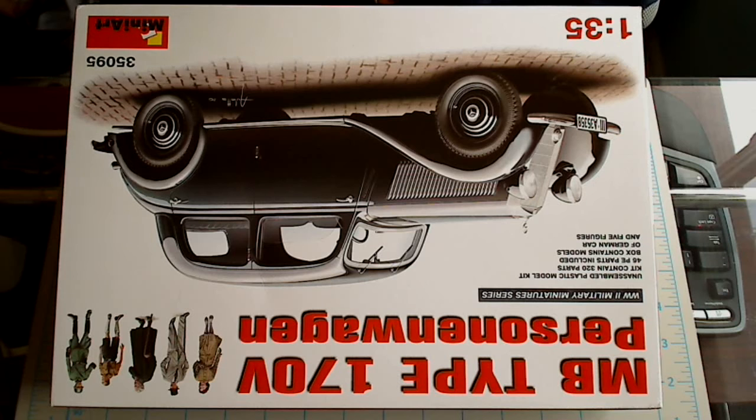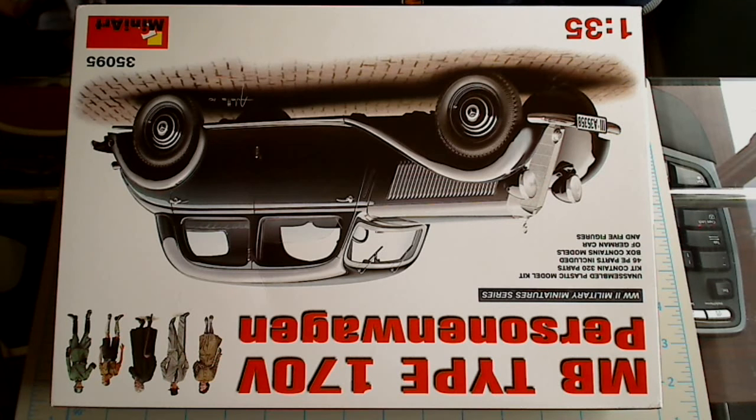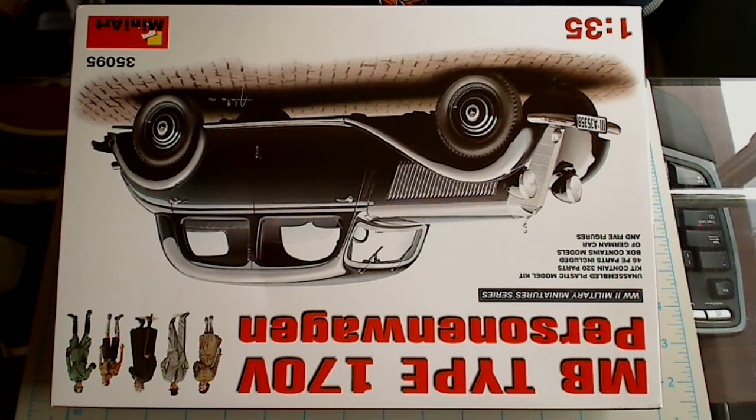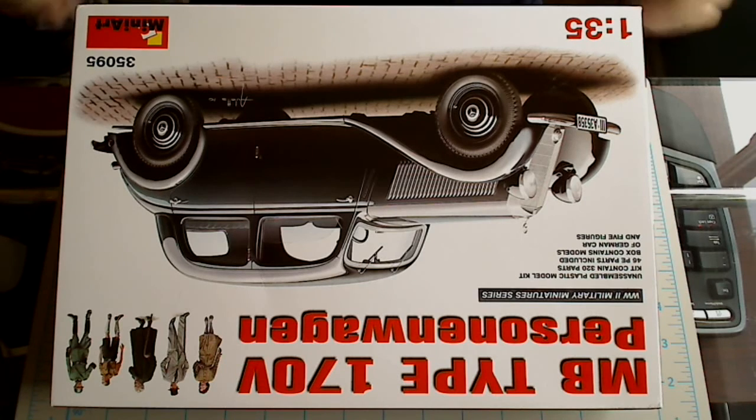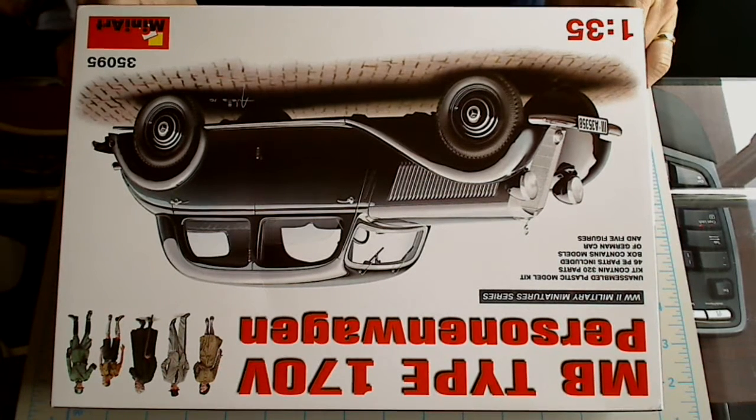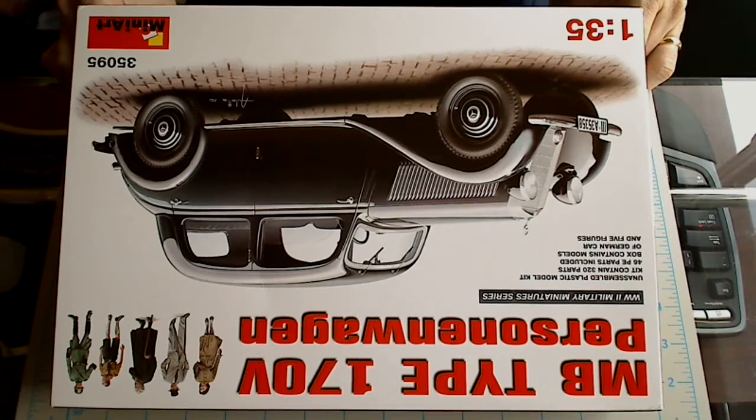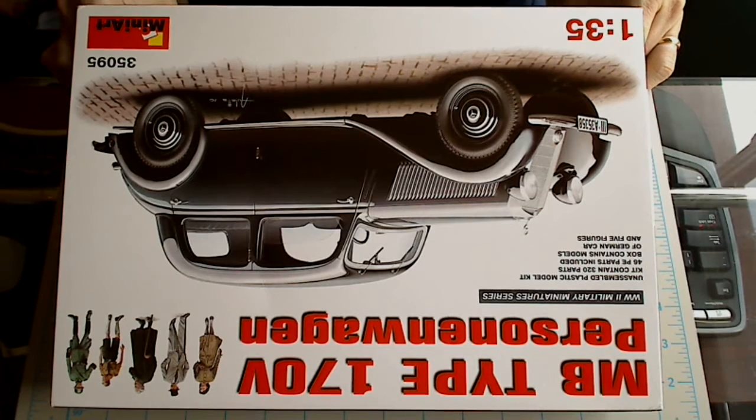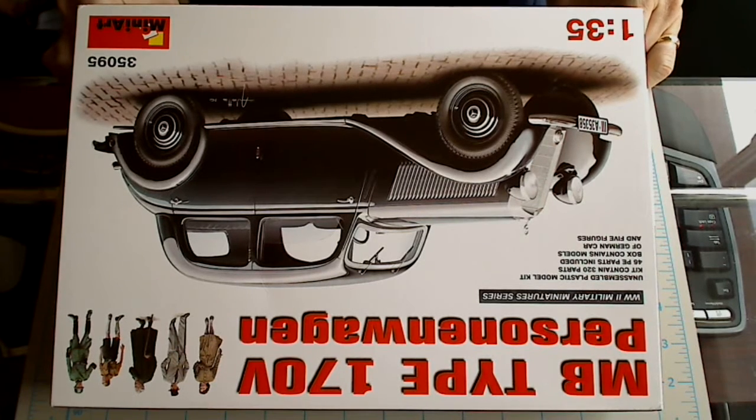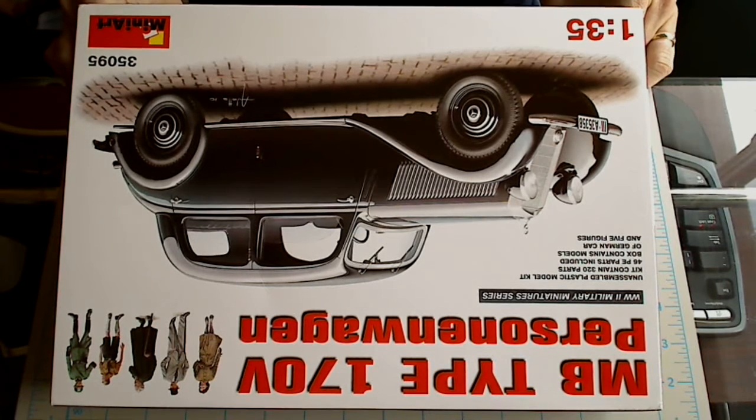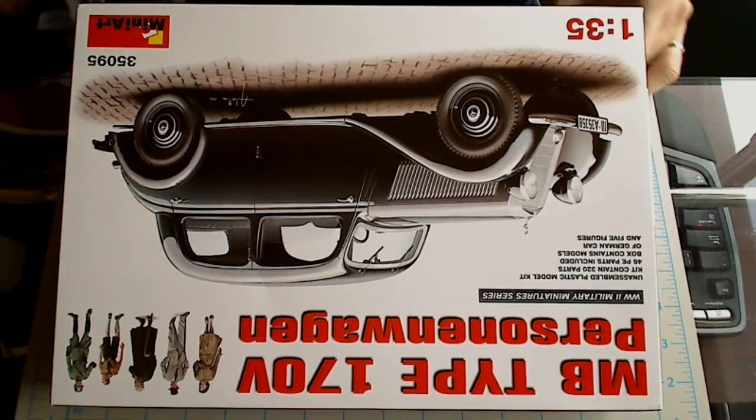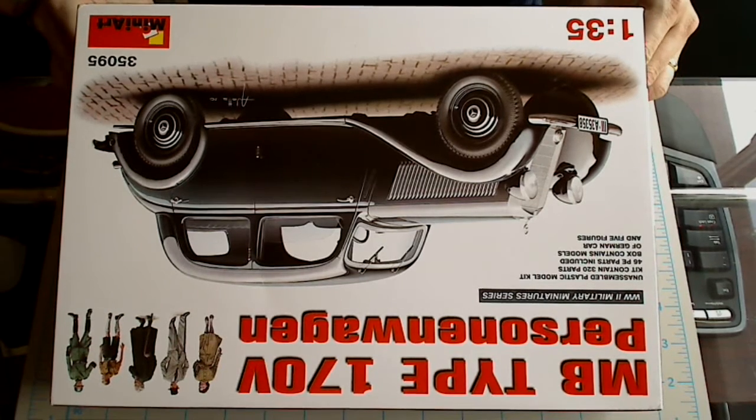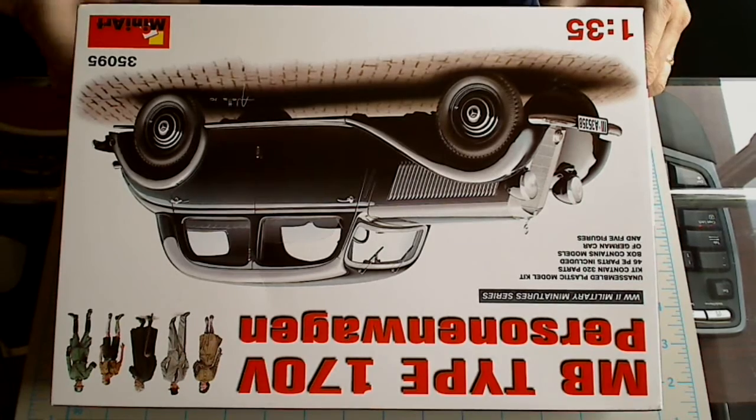Hi, and welcome to another episode of Cracking the Box. Today we've got the MiniArt MB Type 170V, the Personenwagen. This is a German civilian type car, probably used in multiple roles during World War II. 1:35th scale, this includes about 320 parts, 46 photo etched parts are included, and it does also include the German civilians release that they released earlier this year.